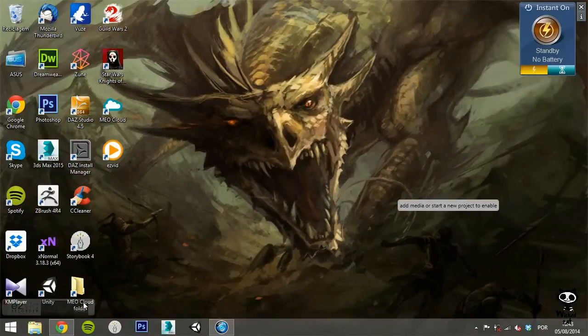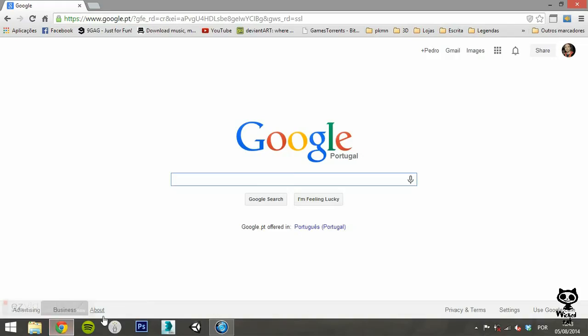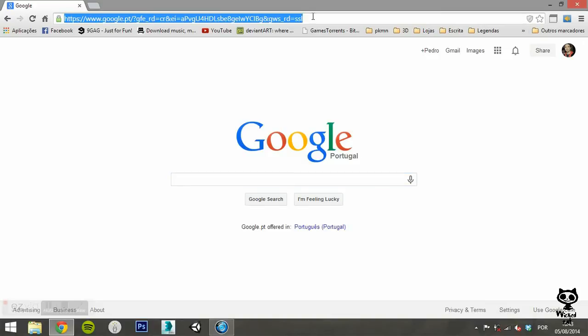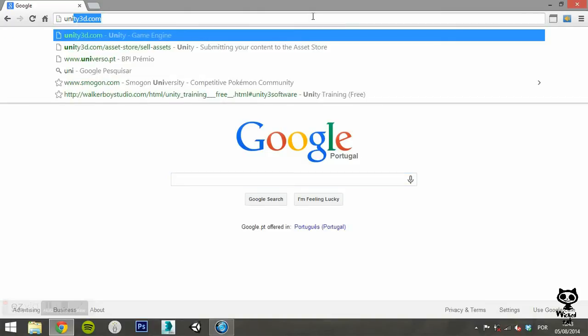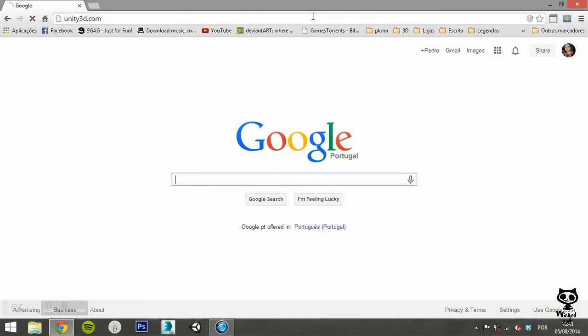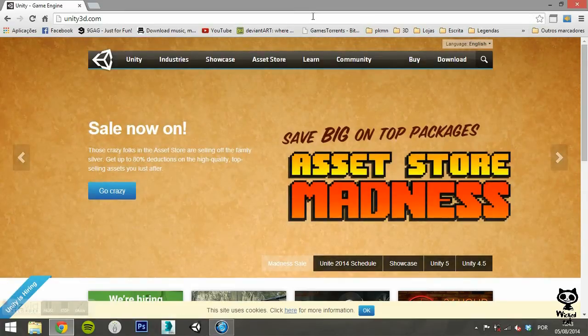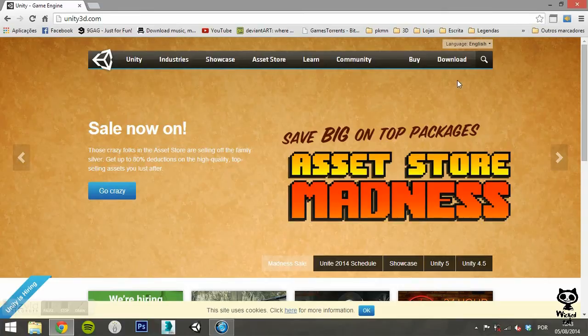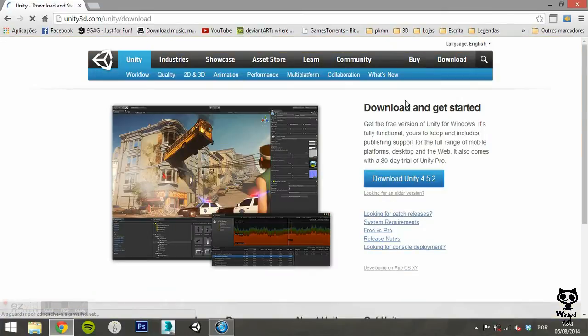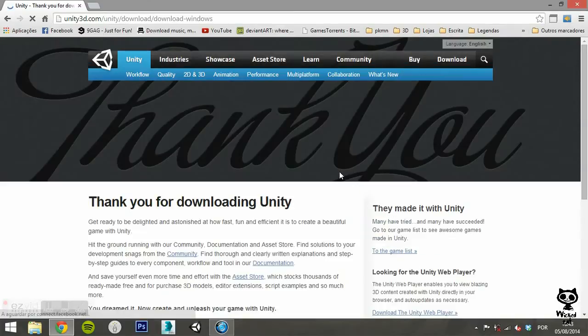To get Unity, open your browser and simply go to unity3d.com. On the upper left corner of the website, you will find a download button. Click there. This will open the download page. Here you can see the current version of the editor, and download it.